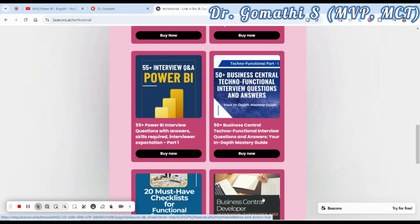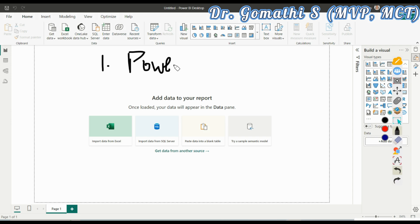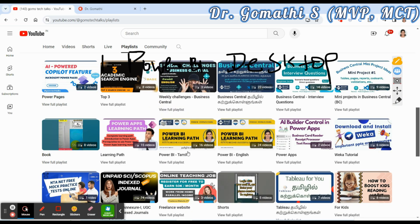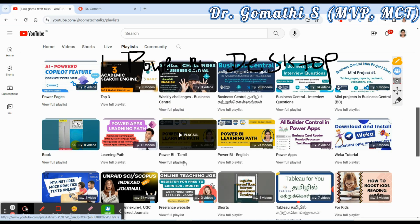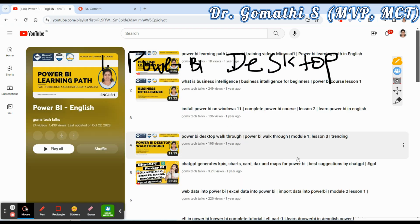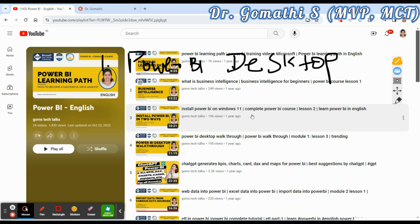Let's understand how to configure Python in Power BI. The very first thing you have to install is Power BI desktop. This is very important. How to install Power BI desktop, I have already discussed in this playlist, either in Tamil or English. You can go ahead here. Once you have installed it, this is the very first step.